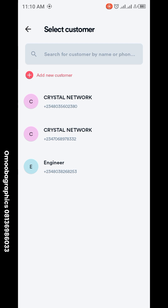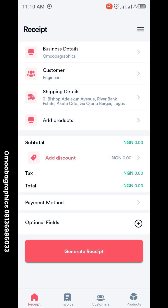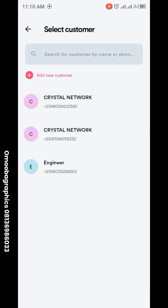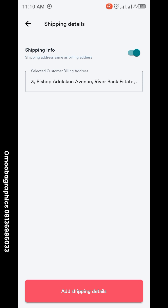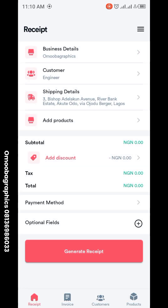I've already entered the company info. Clicking on this, you can see the company details and the shipping detail, which is the address of the customer. So this is how it will appear, and the next option is to add products.